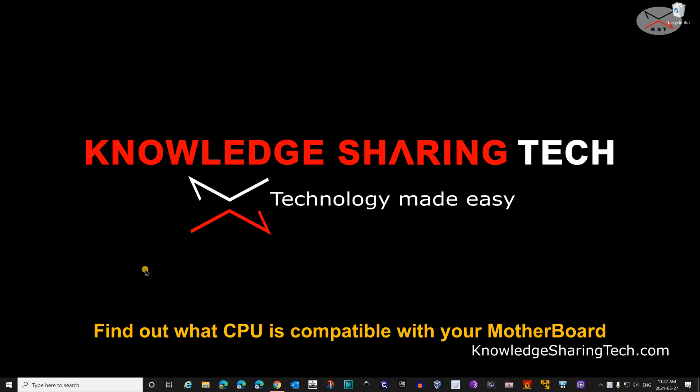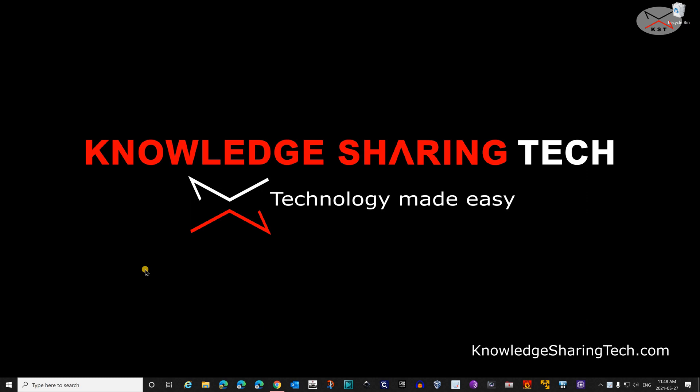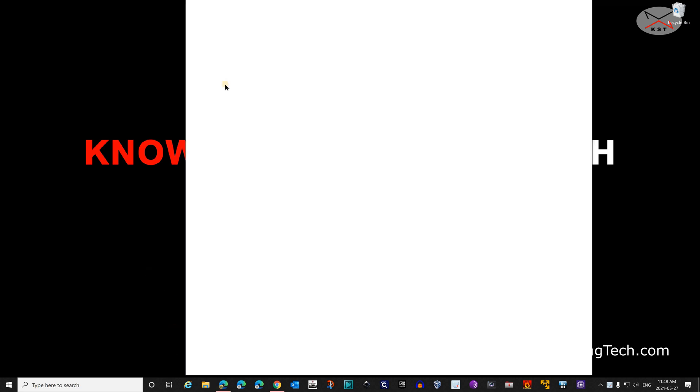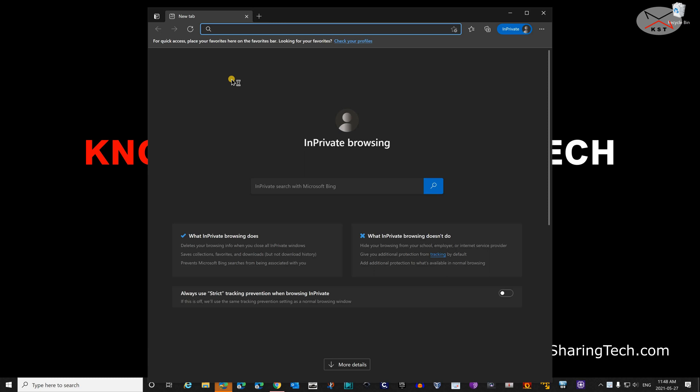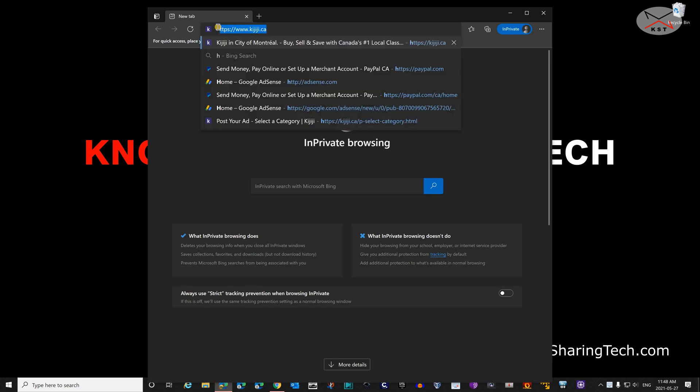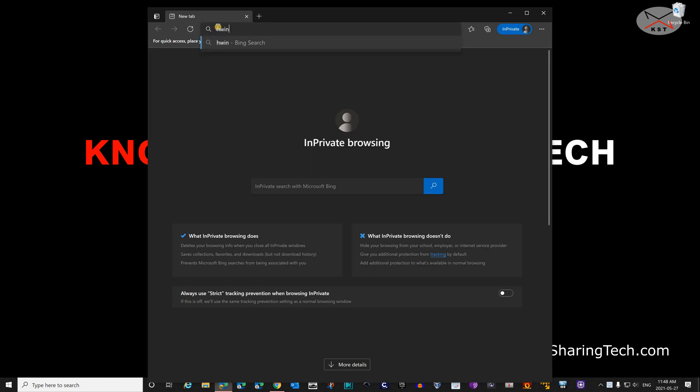To find out which CPU is compatible with your motherboard, you need to get the chipset version. To get the chipset version, you need to install a software called Hardware Info. To do this, open your web browser and go to hwinfo.com.